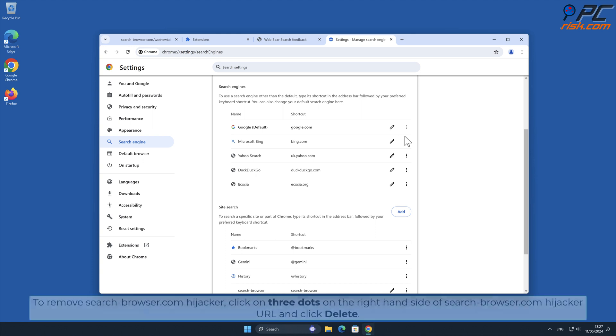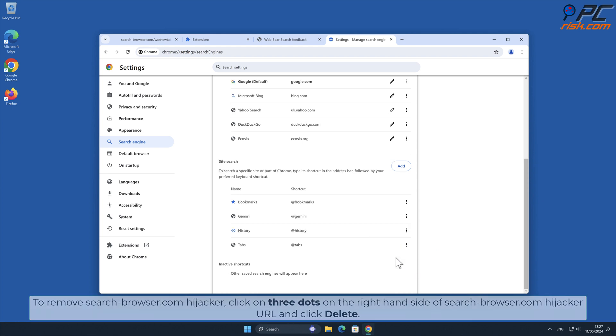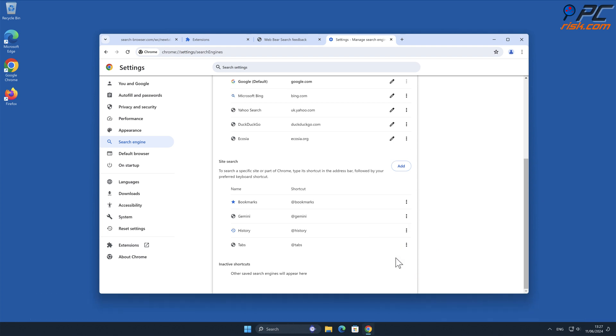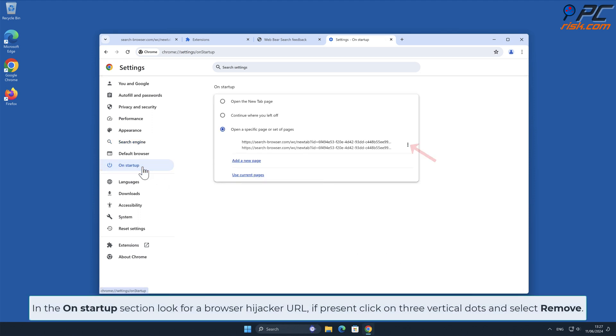To remove Search-Browser.com hijacker, click on three dots on the right-hand side of Search-Browser.com hijacker URL and click Delete. In the On Startup section, look for Browser Hijacker URL. If present, click on three vertical dots and select Remove.